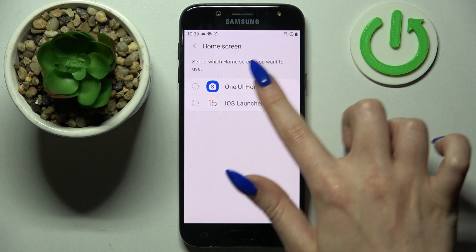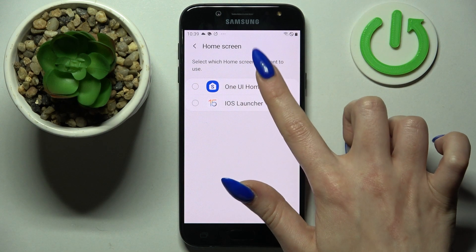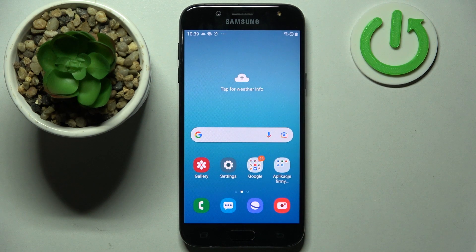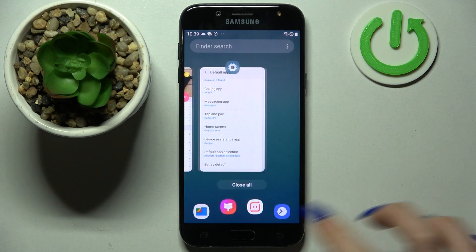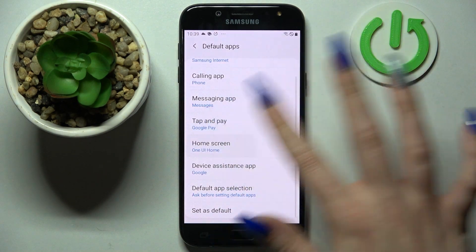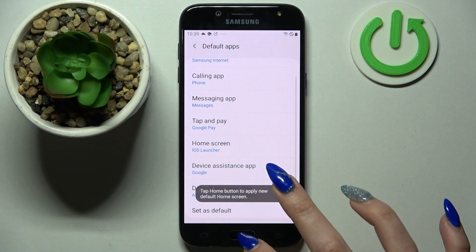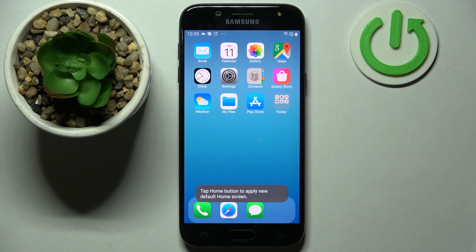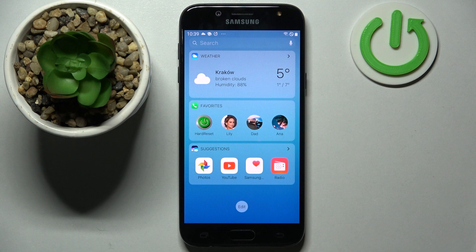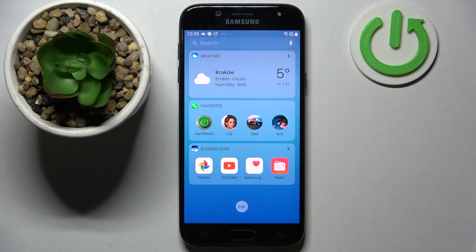If you wish to go back to the Android launcher, click on one home. If you wish to go back to the iOS launcher, just click on iOS in those same settings. Thanks so much for watching — if you enjoyed this video, don't forget to leave a like, comment, and definitely subscribe. Bye!